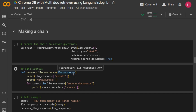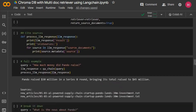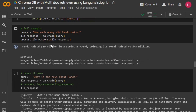Here we ask our first question: how much money did Pando raise? Straight away you can see the two source documents it brought up — one is about 'power supply chain startup Pando raises 30 million in a Series B round, bringing its total raise to 45 million.' That's clearly the right one, and we have the source files too. Originally these were HTML files, so we could process them to include a link back to the original source page.